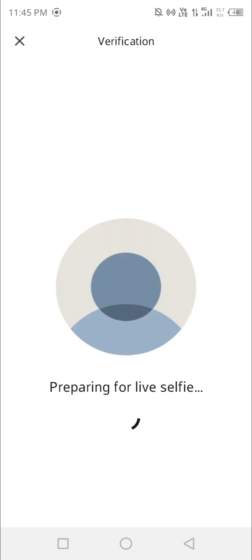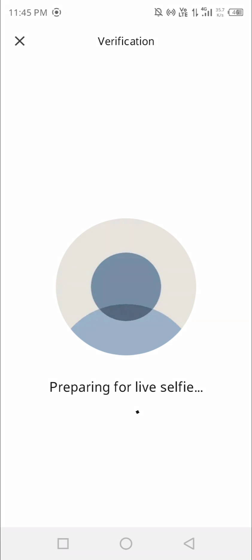Now preparing for the live selfie. A lot of people are not getting this option at all — make sure to fix all the issues already covered in this video. Go back, check the steps again, and redo them.